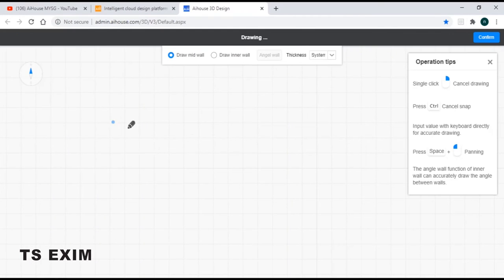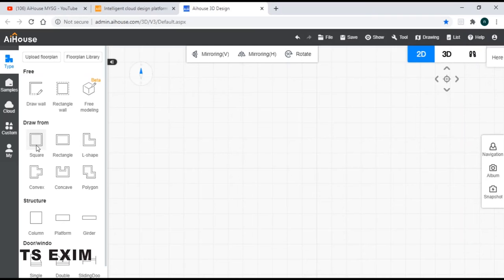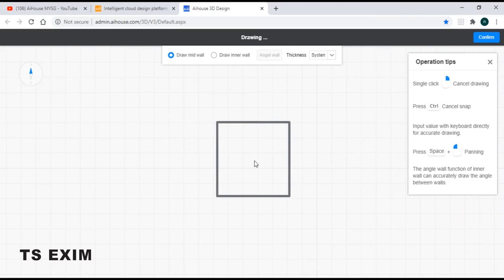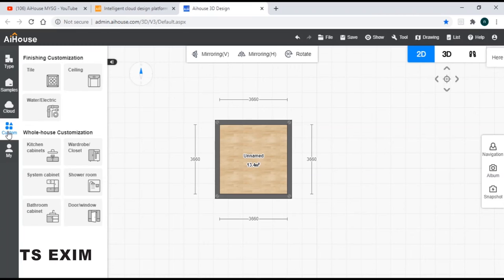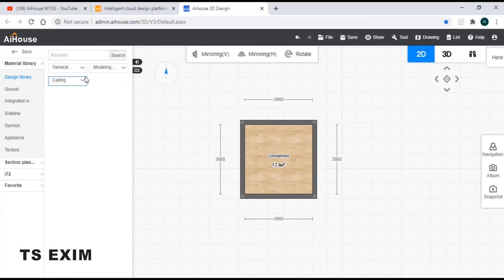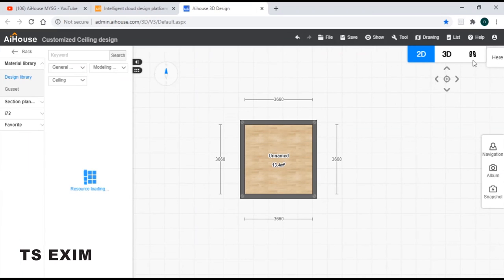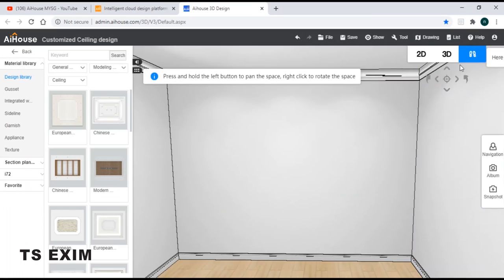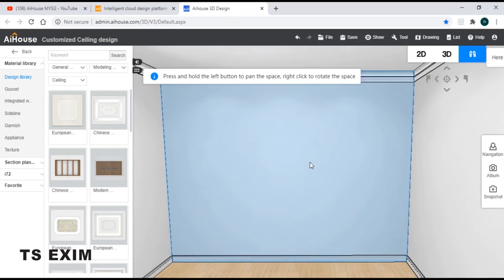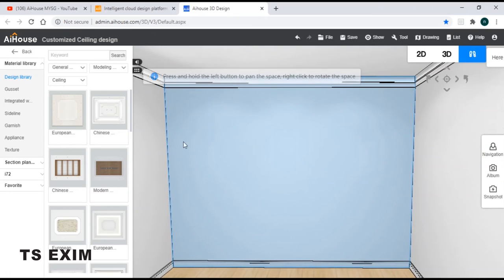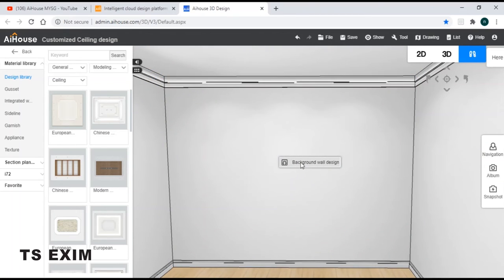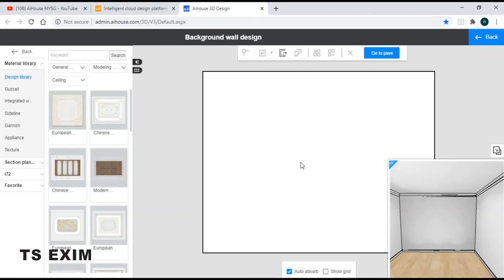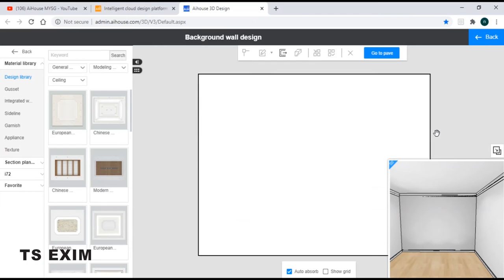First thing first, make sure you have your layout ready. Once you have your layout ready, next come to your customization function and click on to your ceiling function. Click on your wall, click on background wall design.